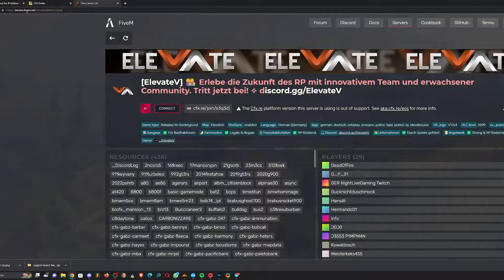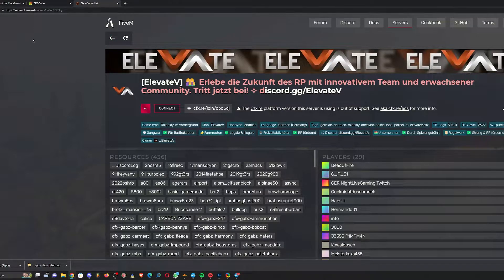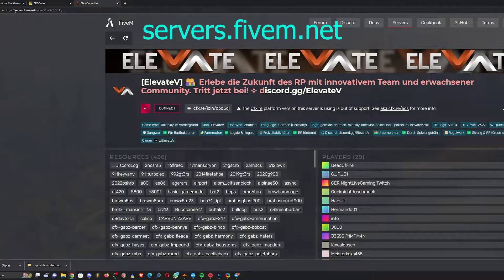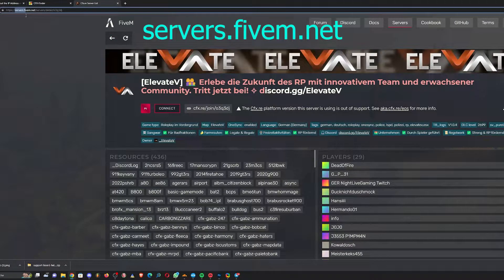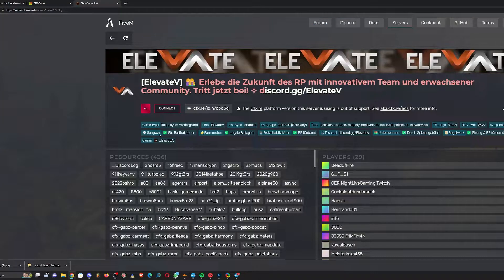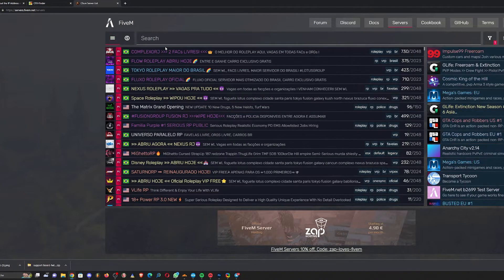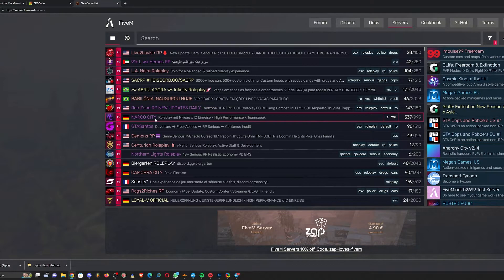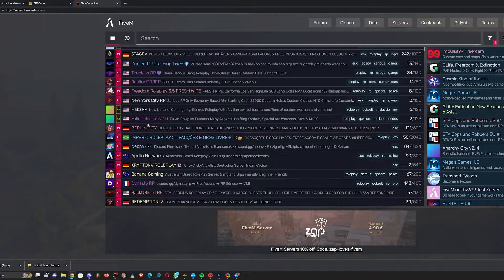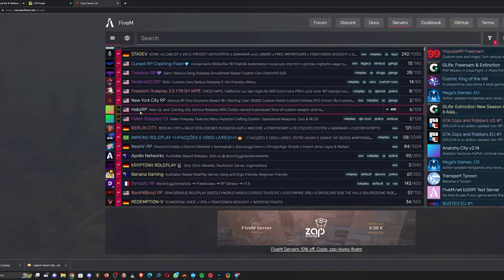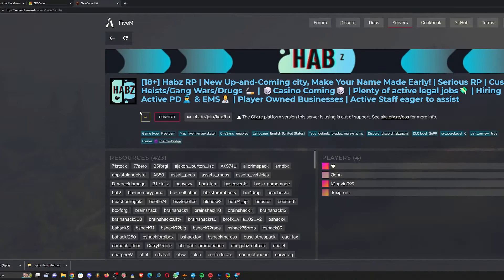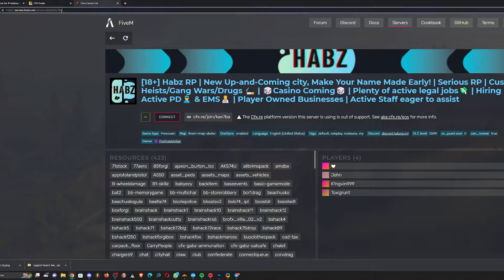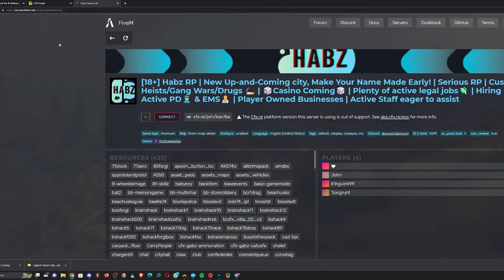On the FiveM server list, you go to servers.fivem.net and open some random server. Let's choose this one and copy the last three, four, five, or six keys or letters or numbers.